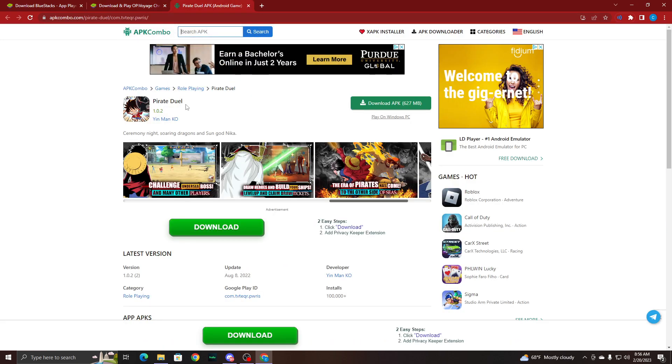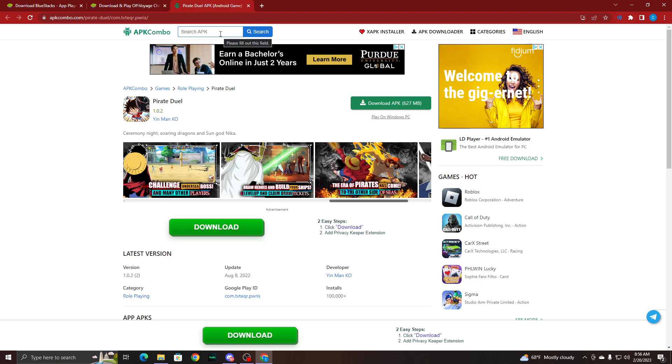And also, if Pirate Duel isn't your version, you can go up here and search in the search bar for whichever game you play on your own.